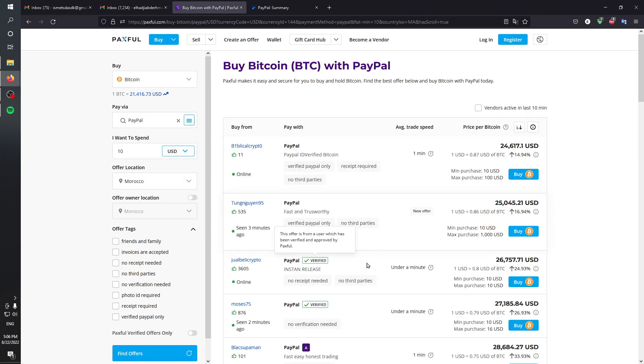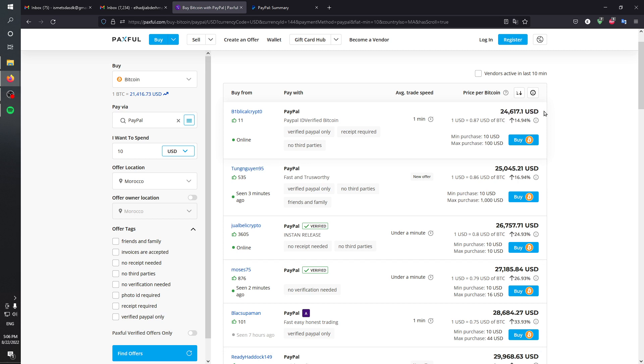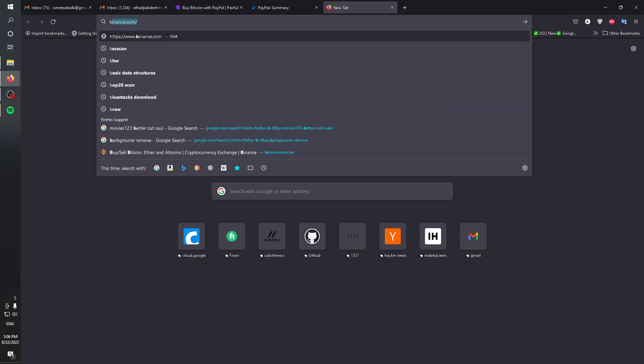On this page you can find a lot of people selling their Bitcoin for a certain price. As you can see right here, the best thing is to find the lowest price.